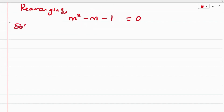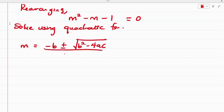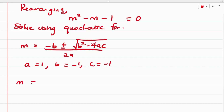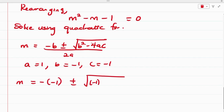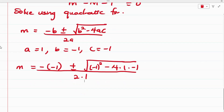We solve this using the quadratic formula: m equals negative b plus or minus the square root of b squared minus 4ac, all divided by 2a. Here a equals 1, b equals negative 1, and c equals negative 1. Substituting, we get m equals 1 plus or minus the square root of negative 1 squared minus 4 × 1 × (−1), divided by 2 × 1.